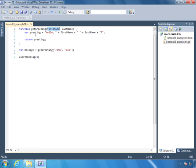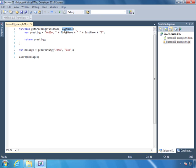Parameters are special variables that are used inside of the function, and we can pass values to these parameters so that we can use those values within our function. For example, the alert function that we saw in lesson two — we passed it a value, and then we saw that value being displayed in a dialog box. It has its own parameter, and we pass a value to that parameter, and then the alert function does something with that value. So our getGreeting function is going to do something with the value that's passed for these parameters.